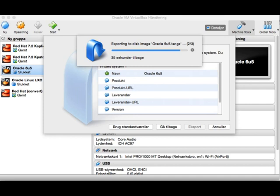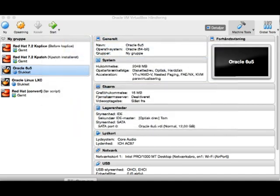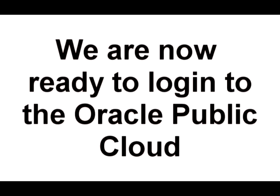Okay, so it's finished. Now I'm ready to log into the Oracle Public Cloud where I'm going to use the Cloud Service.